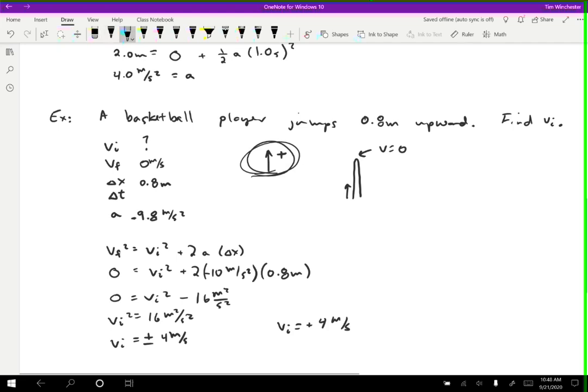A key takeaway: if you weren't careful about the signs, you might get 0 equals vi squared plus 16 meters squared per second squared, giving a negative vi squared equals 16, which is impossible — you can't take the square root of a negative number. For our purposes, a negative under a square root means you've made a serious mistake, and the physics won't work out. That's an important hint to go back and find your error. If you do everything correctly, the signs for kinematic variables should work out properly.